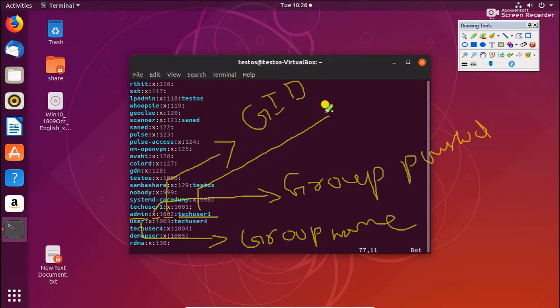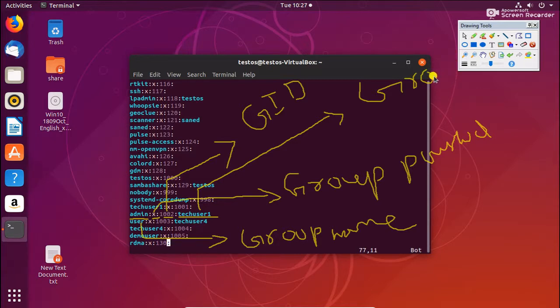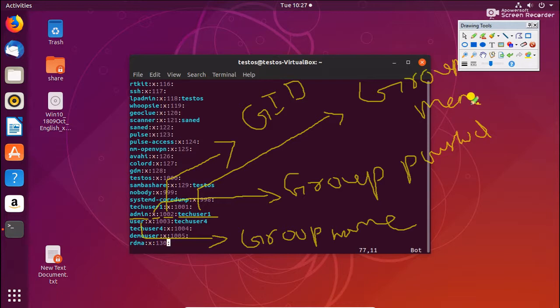So this is the group member. I just added only one group member to this group. This is the simple thing in the user groups and password.